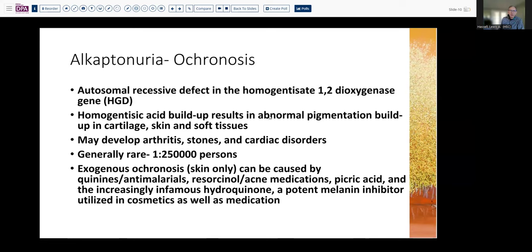This results in pigmentation in the skin and soft tissues and then potentially arthritis. Patients can also develop some stones, both in the bladder and other locations. Generally, this is quite rare, so seeing this sort of joint replacement specimen is unusual — you're probably not going to see another example.